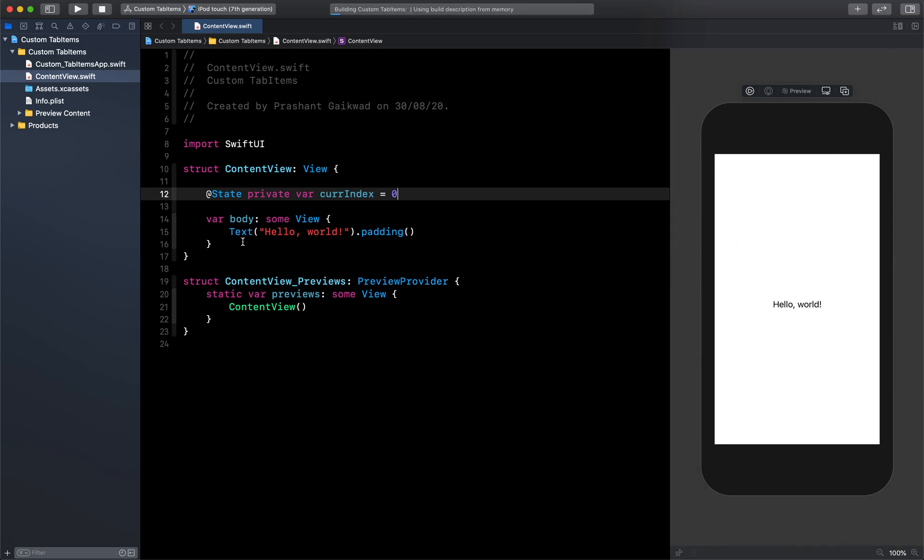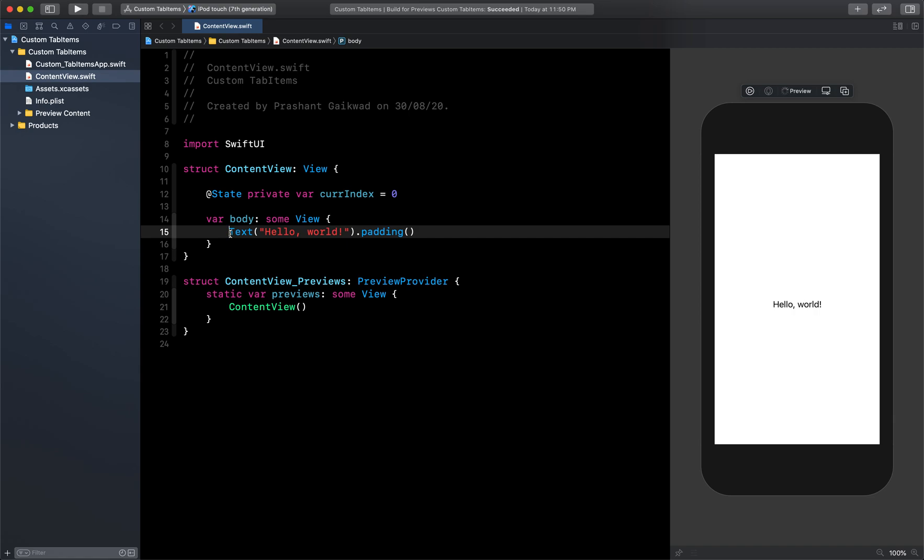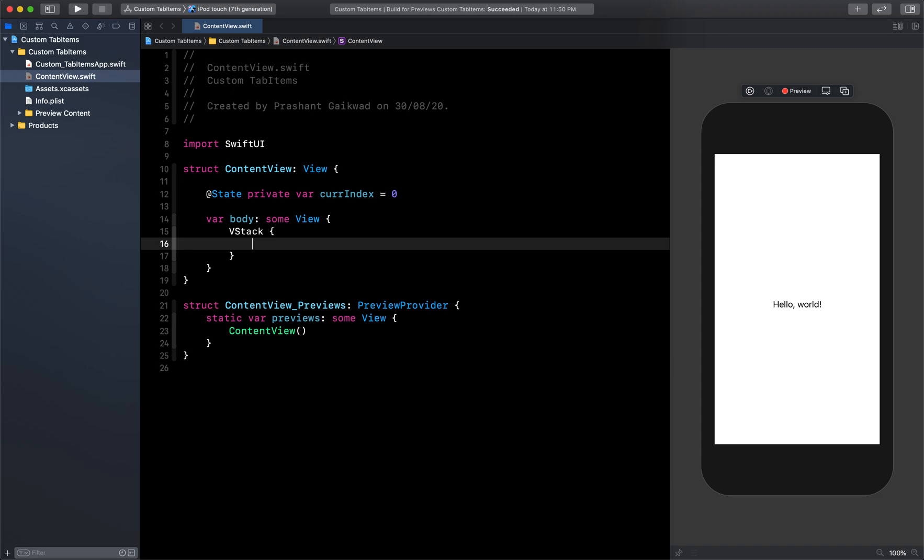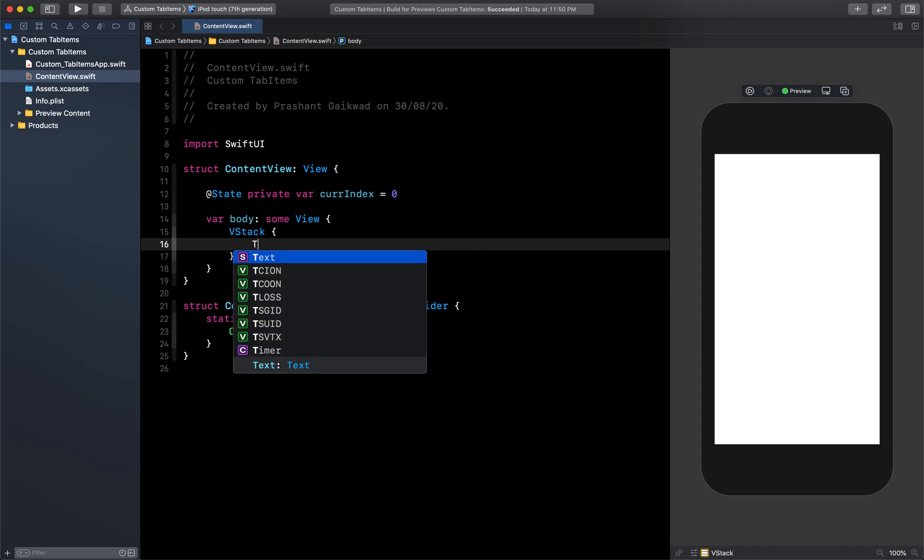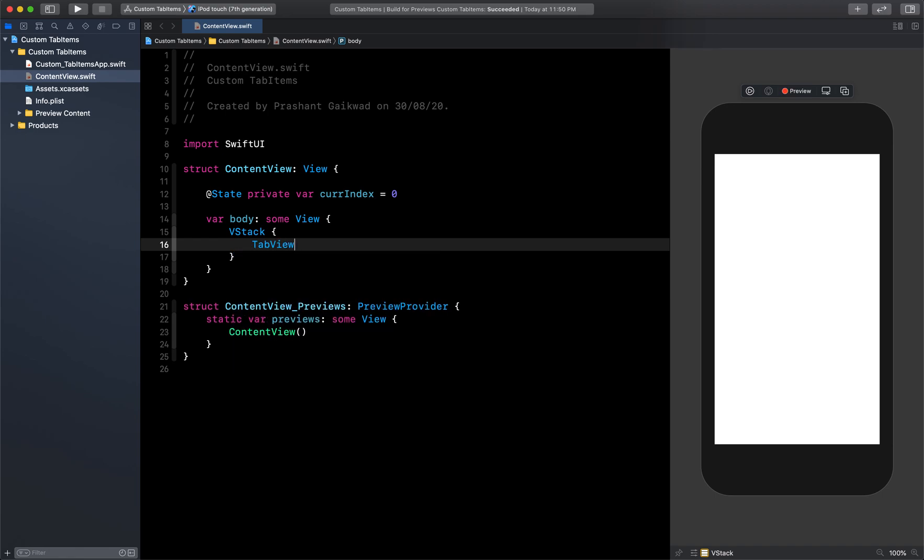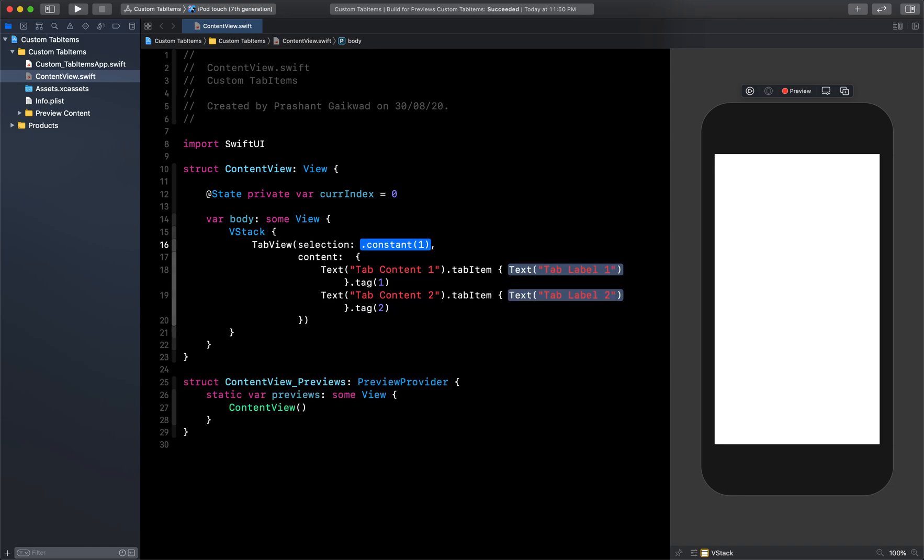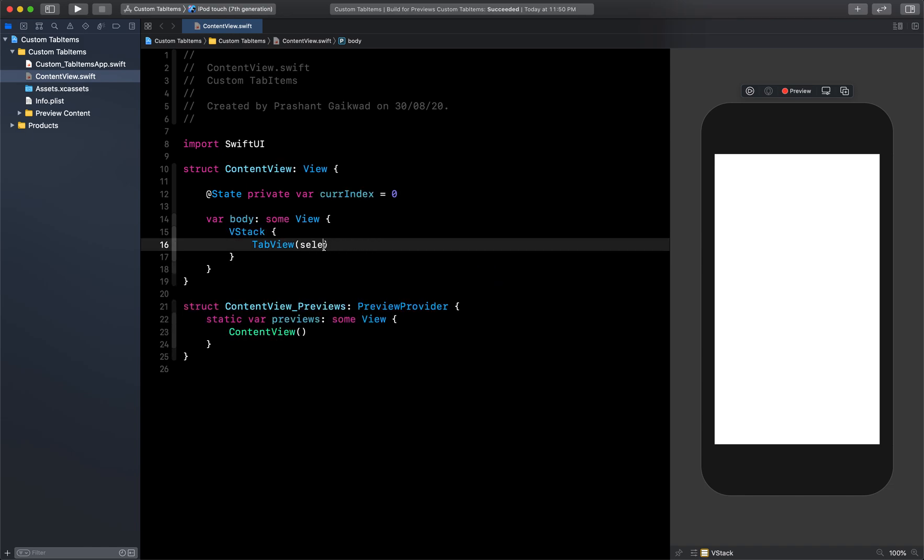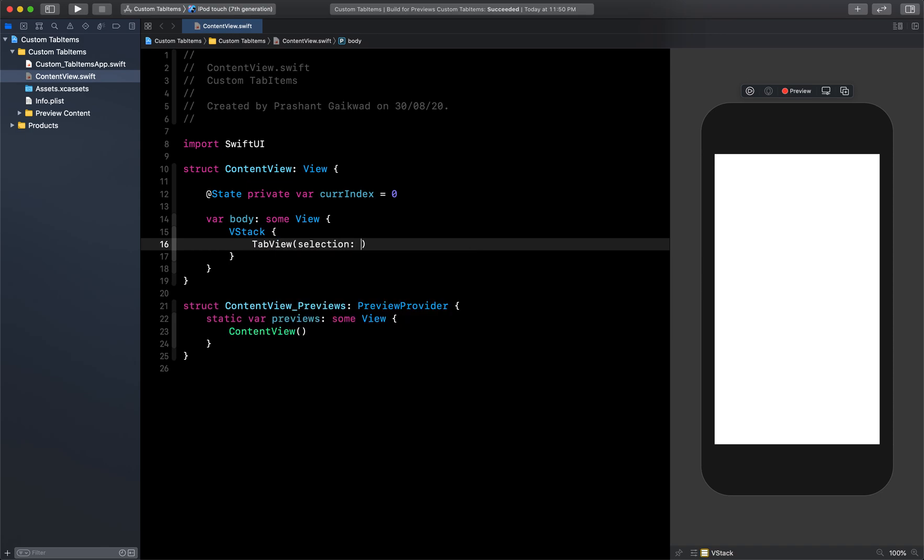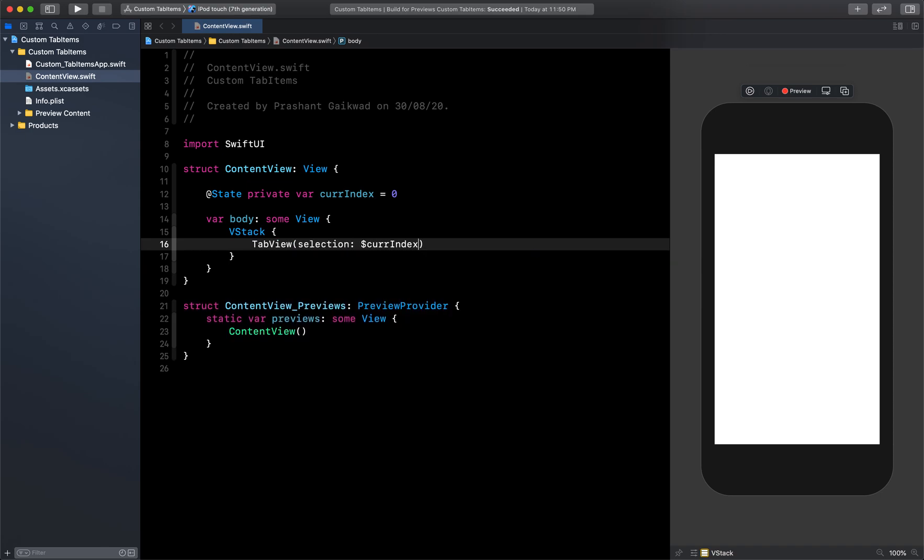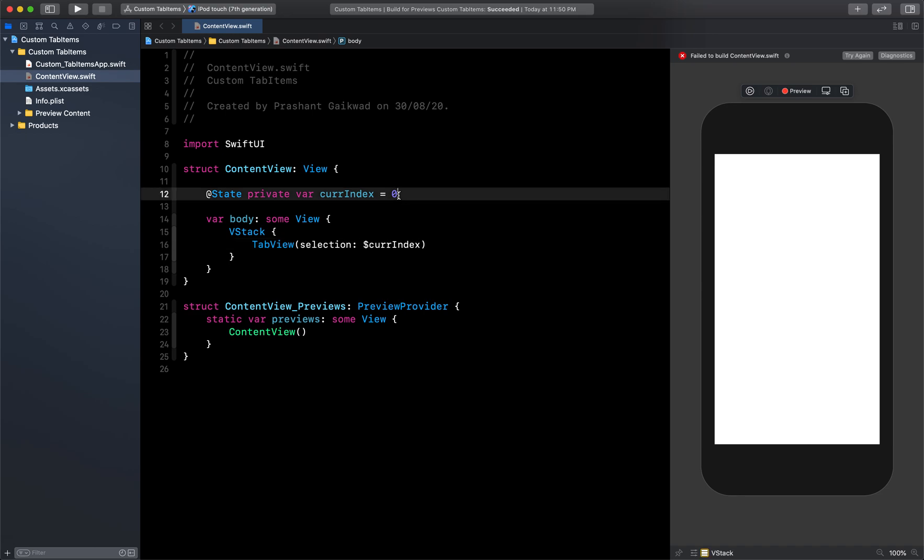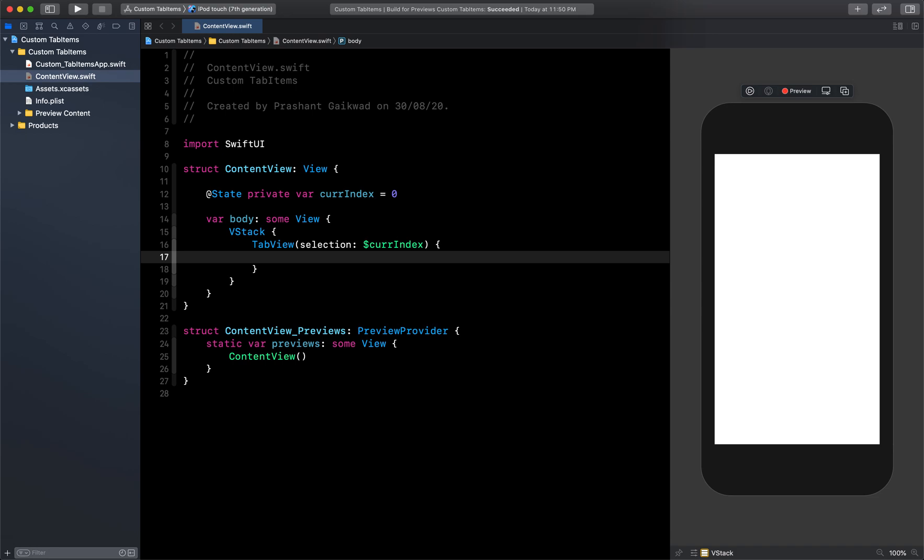And then let's click resume. So here what I'm going to give is first I'm going to create a VStack, and inside this VStack I want to give a tab view. So I will say TabView, and for this I will give the selection option. So selection will be my dollar currentIndex which we have created here.